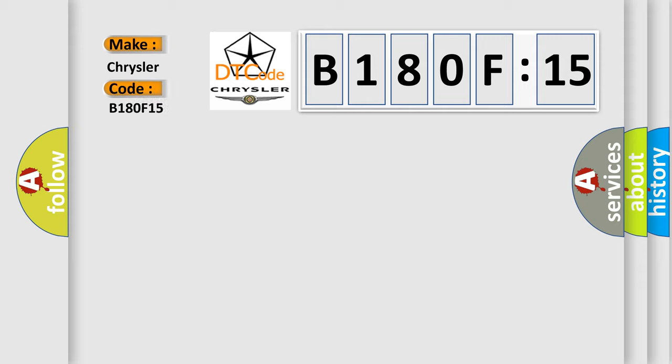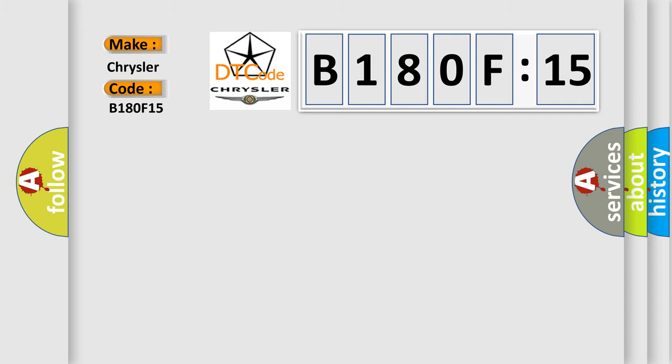The basic definition is Throttle or Pedal Position Sensor D, Circuit Low Input.